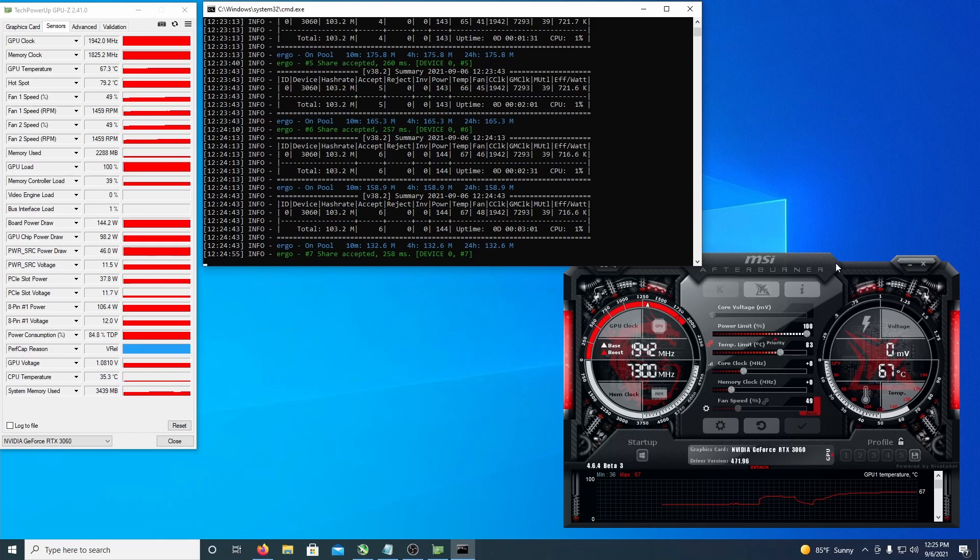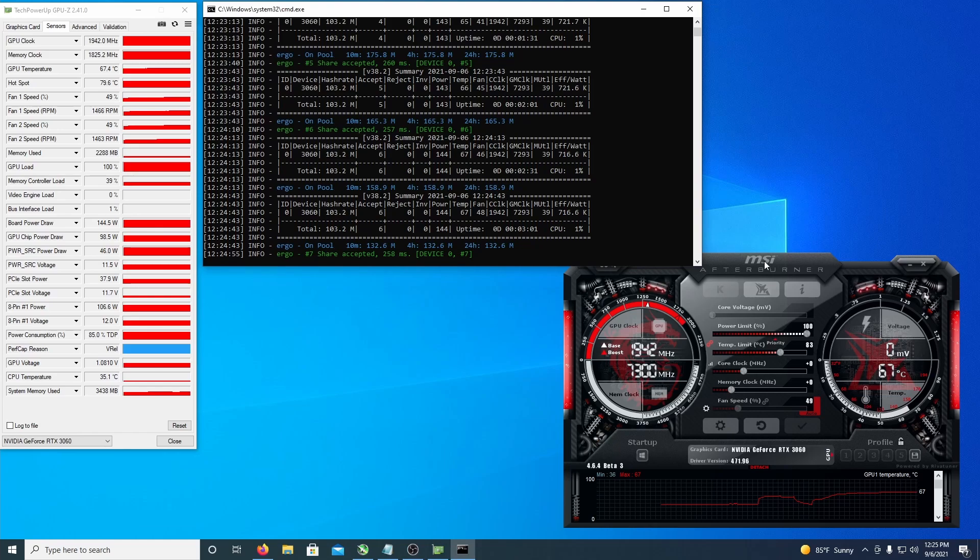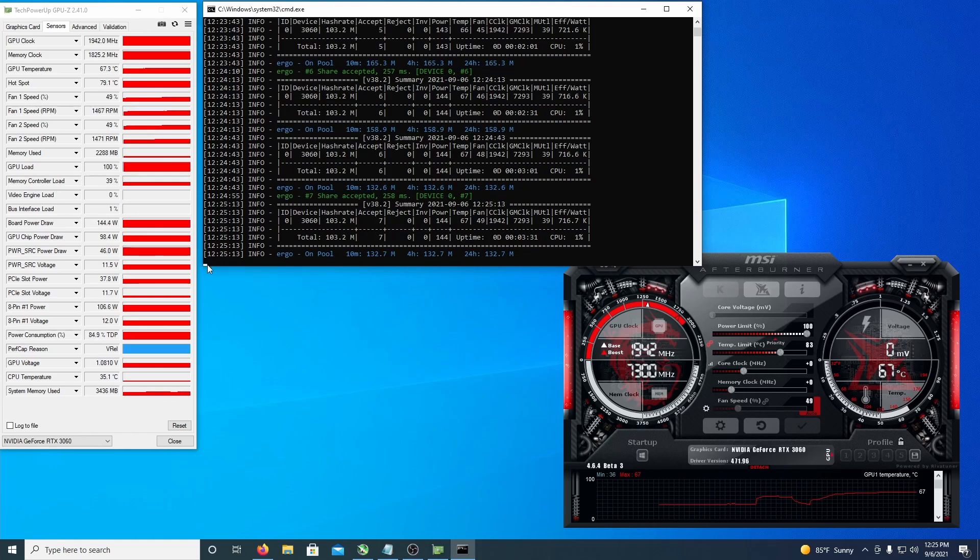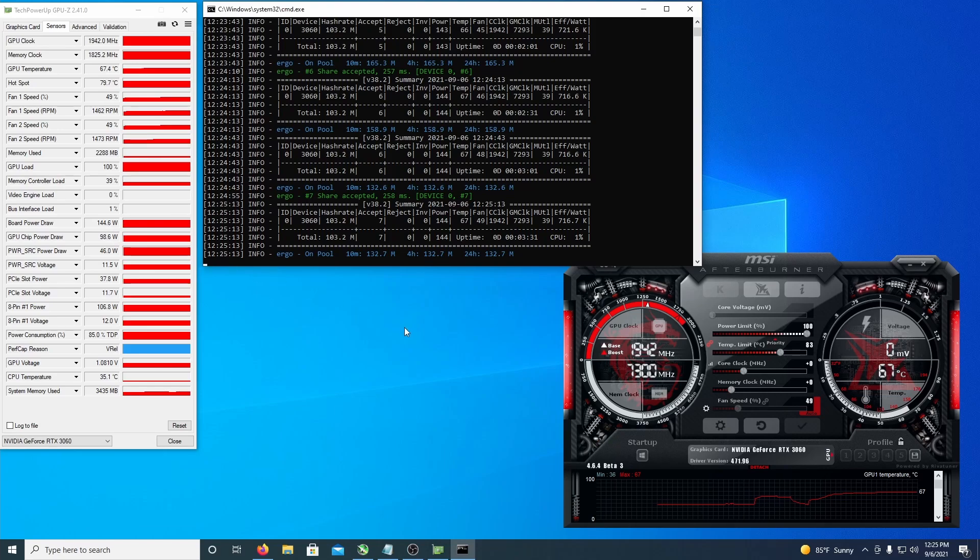Currently I don't have any overclocks applied, running stock. I'm getting 103.2 megahash on Ergo and it's pulling about 145 watts.